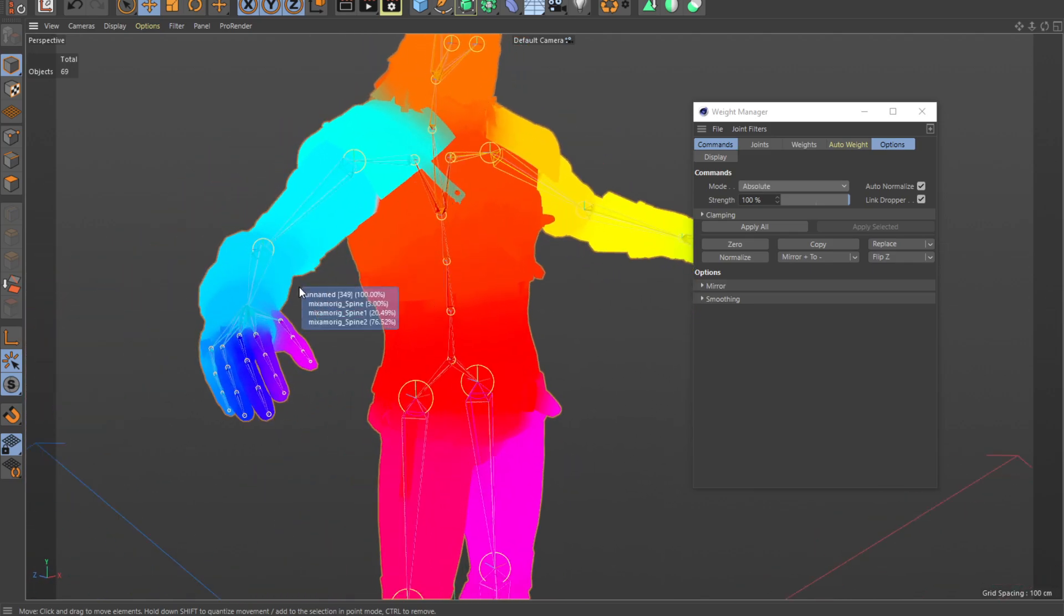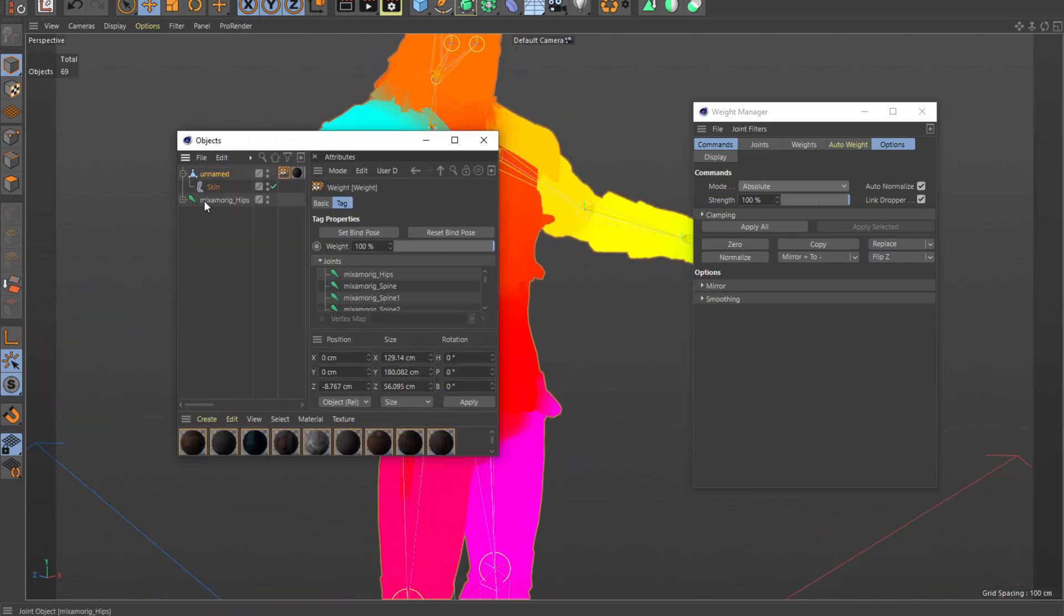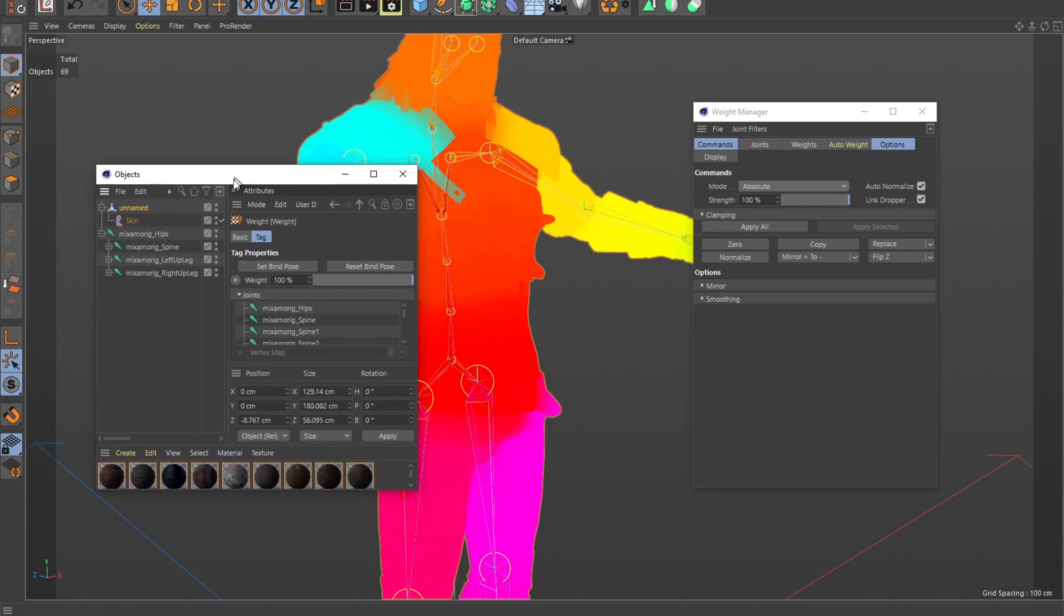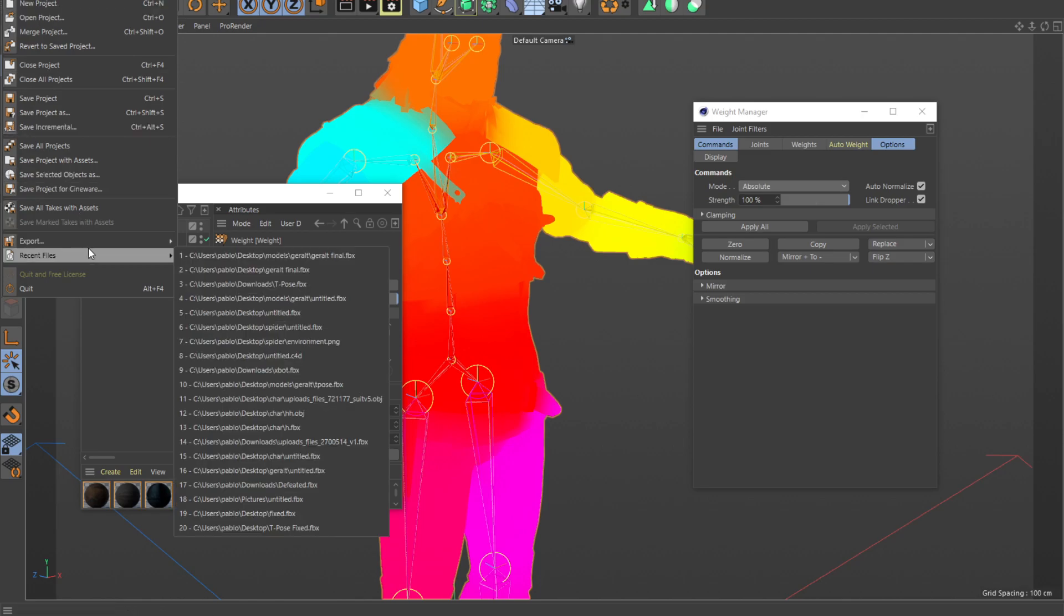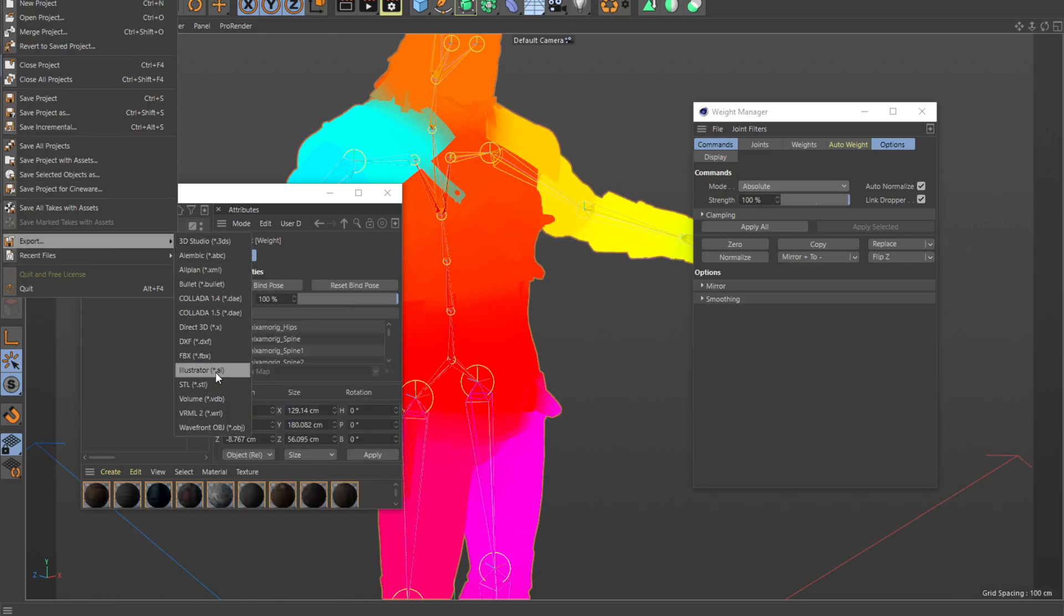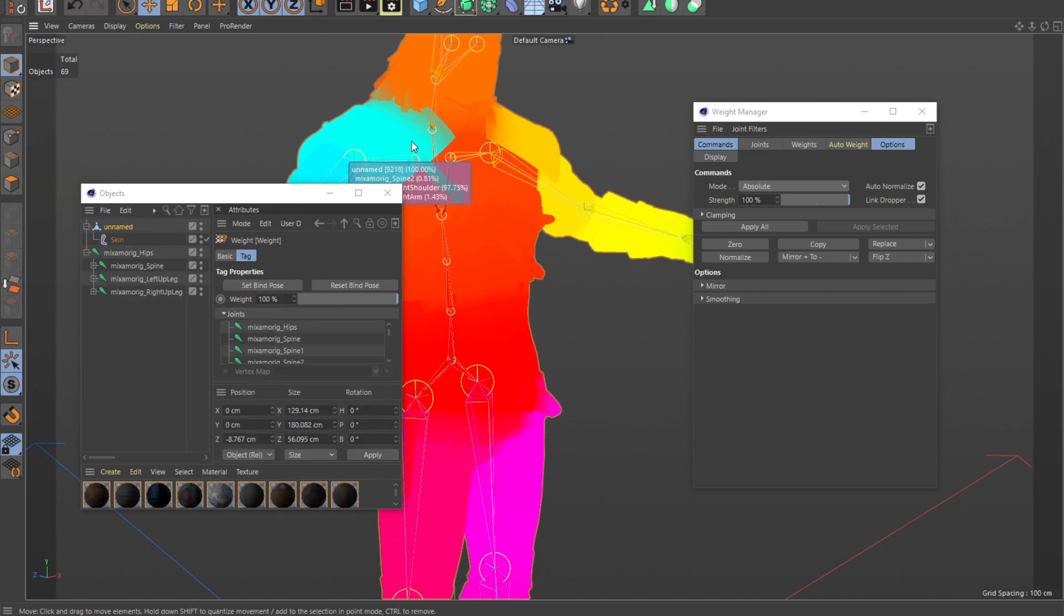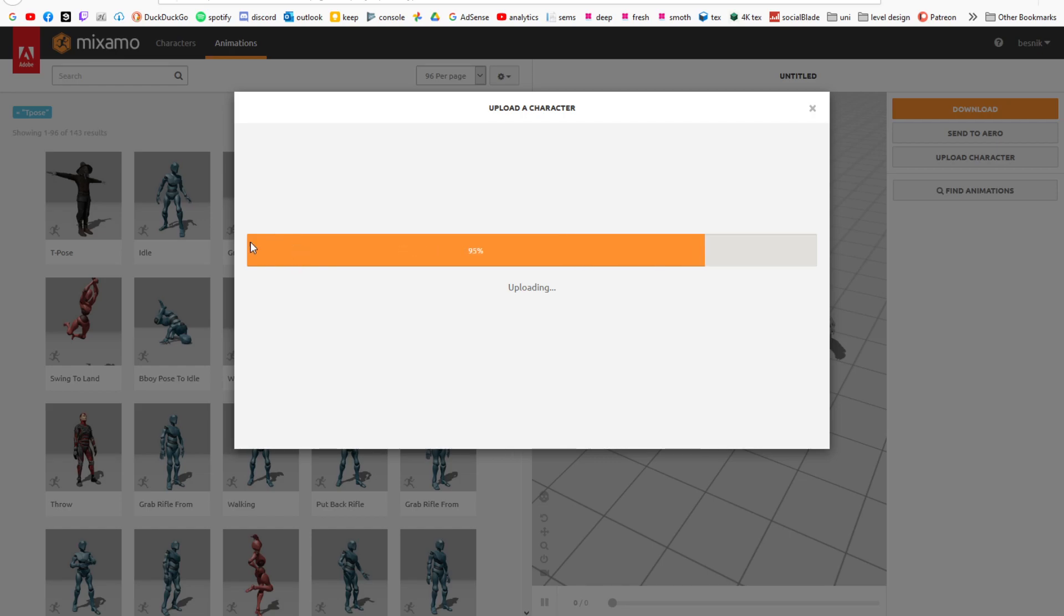So after you have your bone system corresponding to Mixamo bone system, you don't have to do a T-pose. All you have to do is go and export it as a FBX file somewhere into your system.